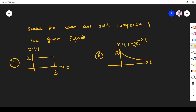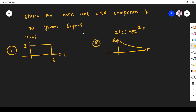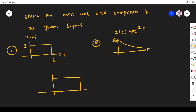Welcome to the problem solving session on even and odd signals. We have to find the even and odd components of a given signal. The first signal goes from 0 to 3 on the time axis with magnitude 2 — this is x(t). We have to find the even and odd components using the graphical method.